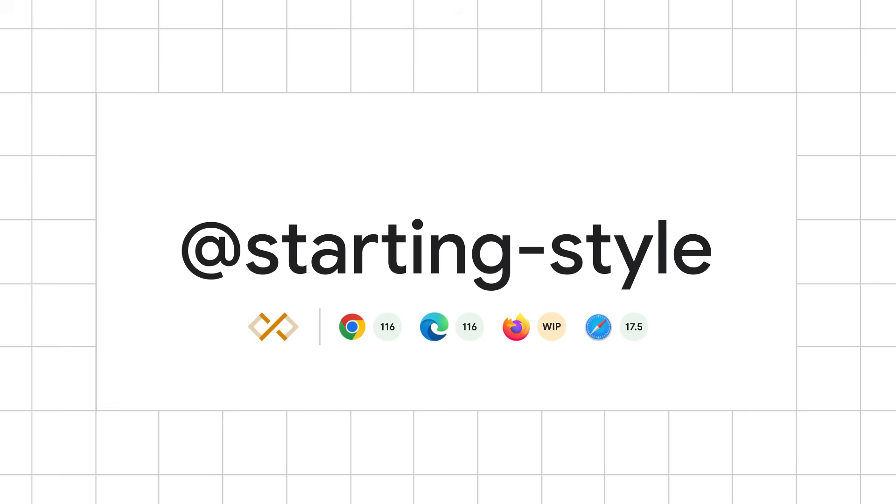CSS starting style shipped in Chrome 116, which was released in 2023. Since then, Safari has added support for it in Safari 17.5. And at the time of recording this, Firefox has an almost complete implementation, but they don't support transitioning the property display just yet.